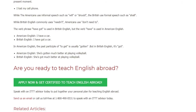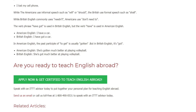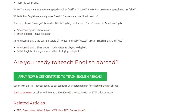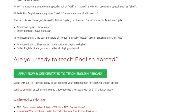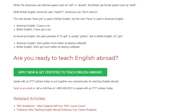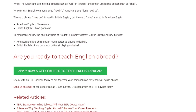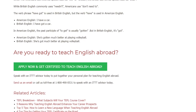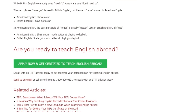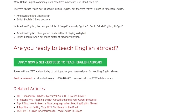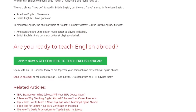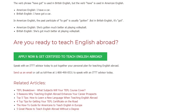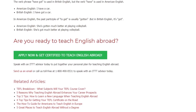Are you ready to teach English abroad? Speak with an ITTT advisor today to put together your personal plan for teaching English abroad. Send us an email or call us toll-free at 1-800-490-0531 to speak with an ITTT advisor today.